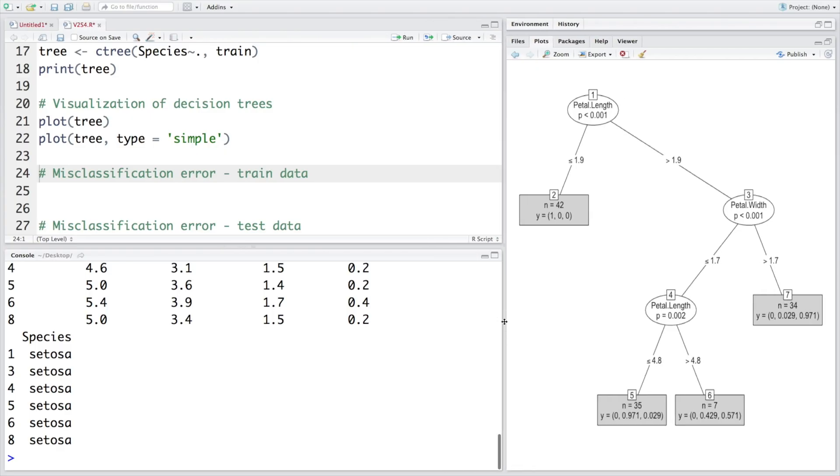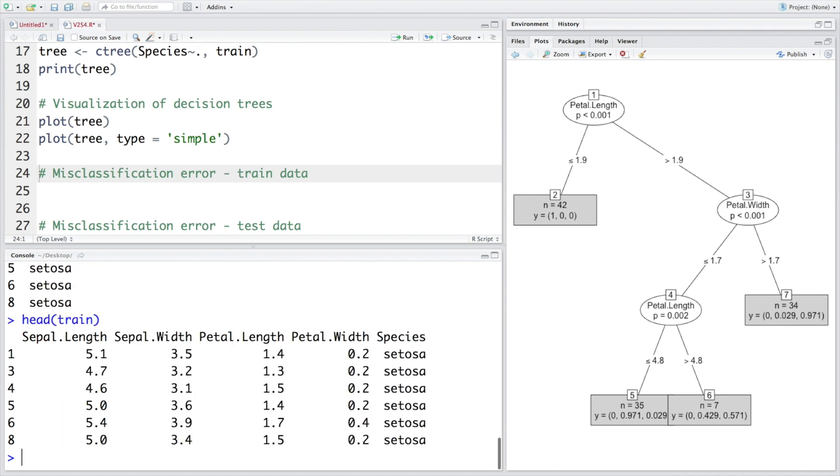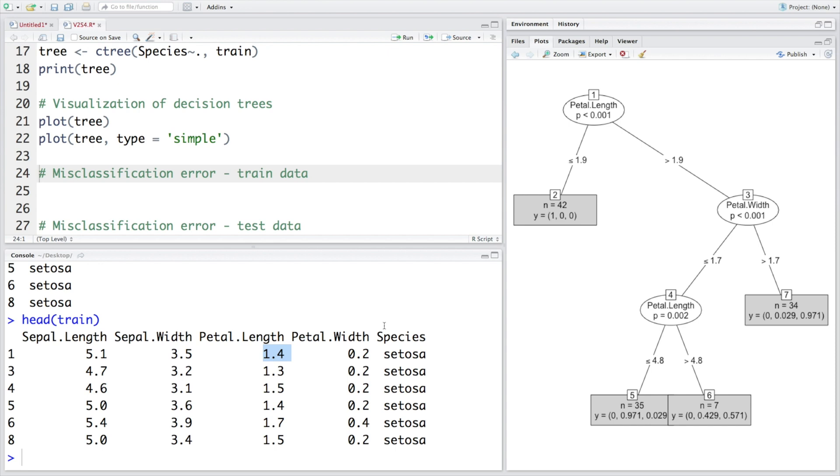If we look at first few values here in the training data set, so first one sepal length is 5.1. Since that variable has not been found to be significant, you can see it doesn't appear here. First we need to look at petal length, so petal length for this observation is 1.4. So 1.4 is less than or equal to 1.9, and immediately we can totally ignore all remaining three quantitative variables because it immediately takes us to this terminal node.